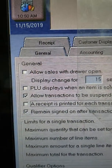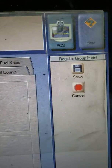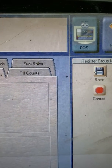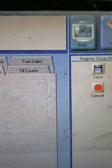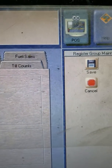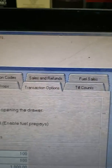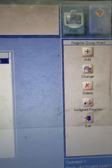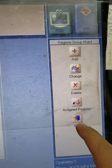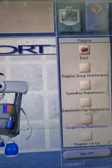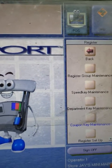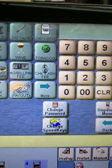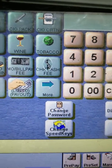Go ahead and save, then exit out from there. The setting is saved — just hit exit, then go back to the POS. You're done. It's pretty simple.